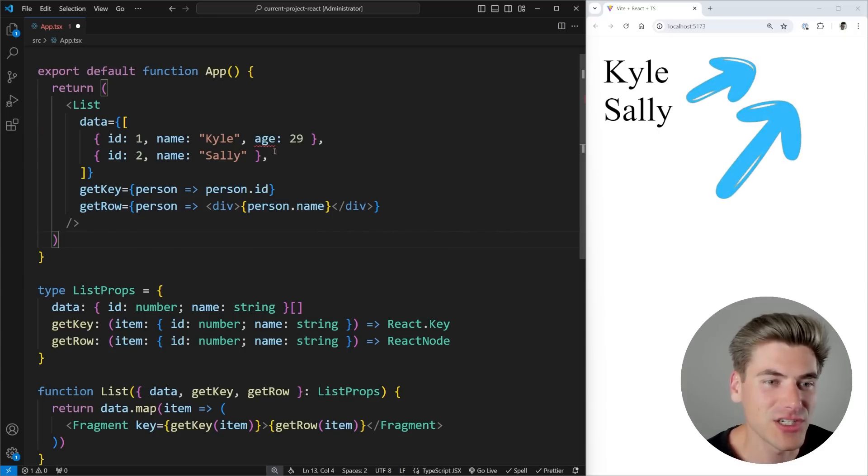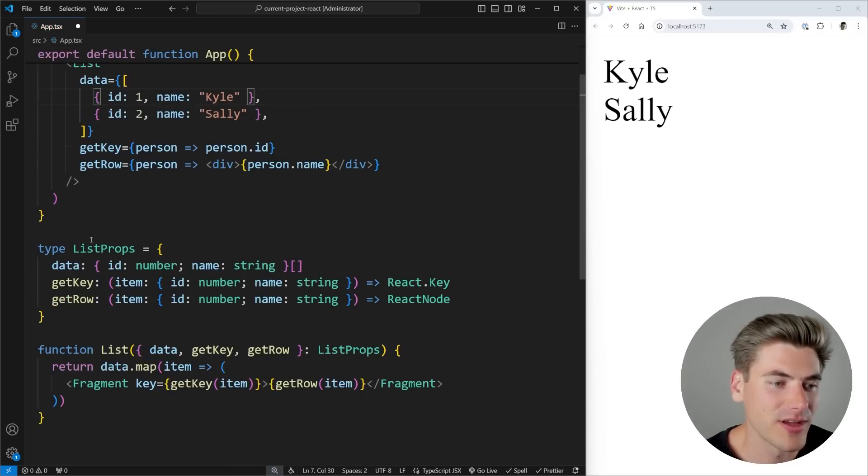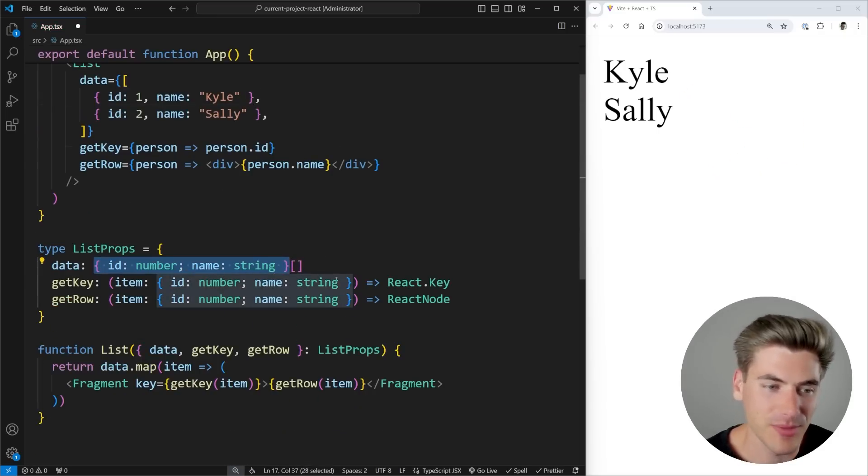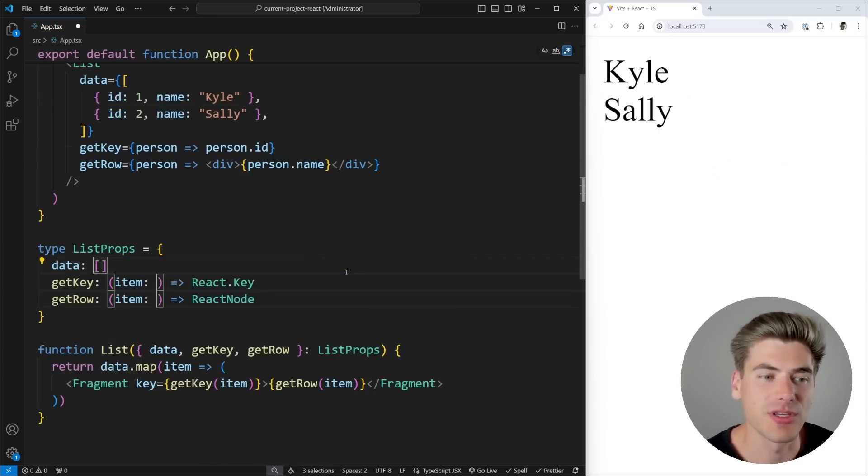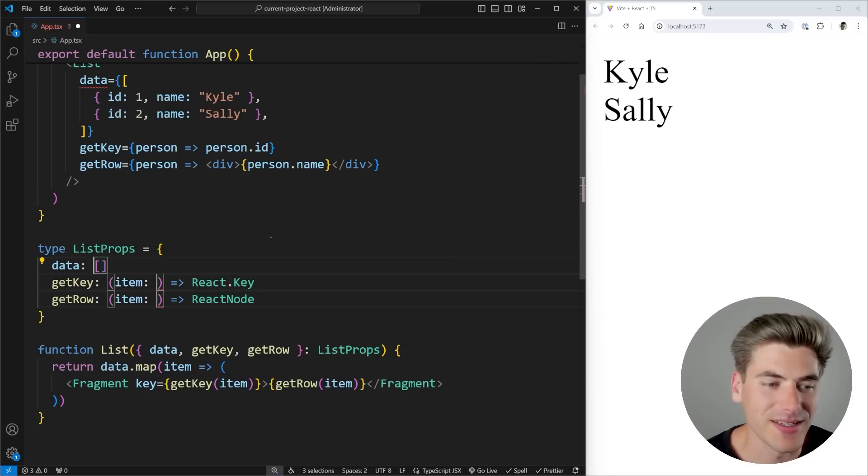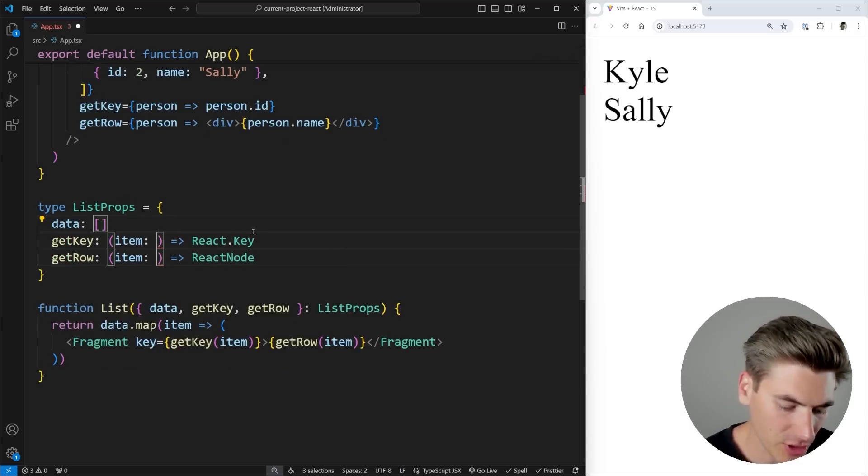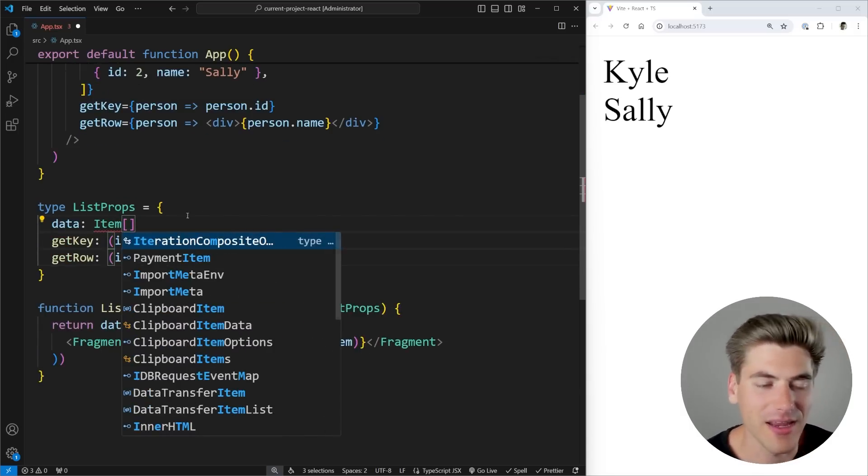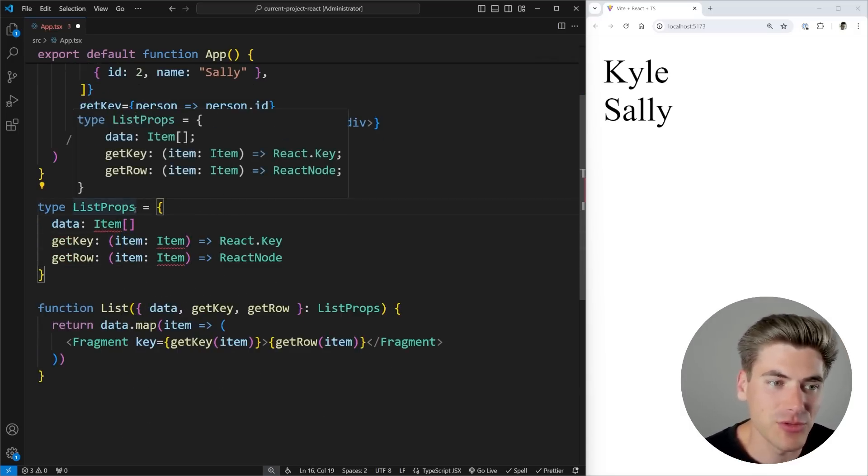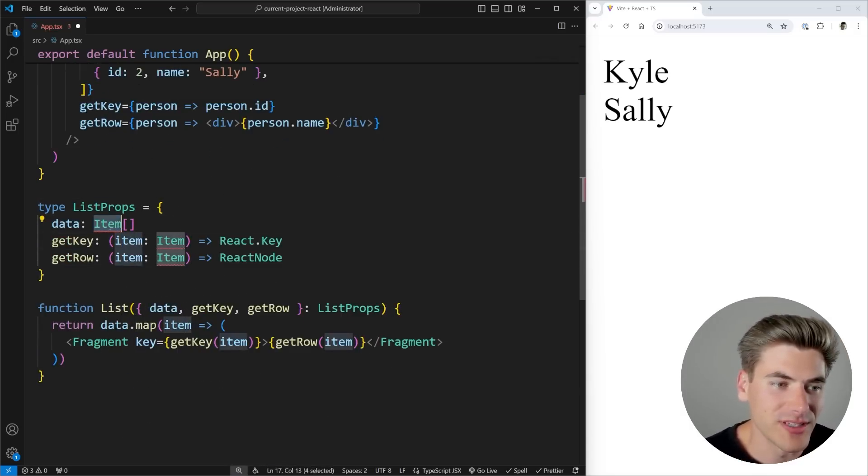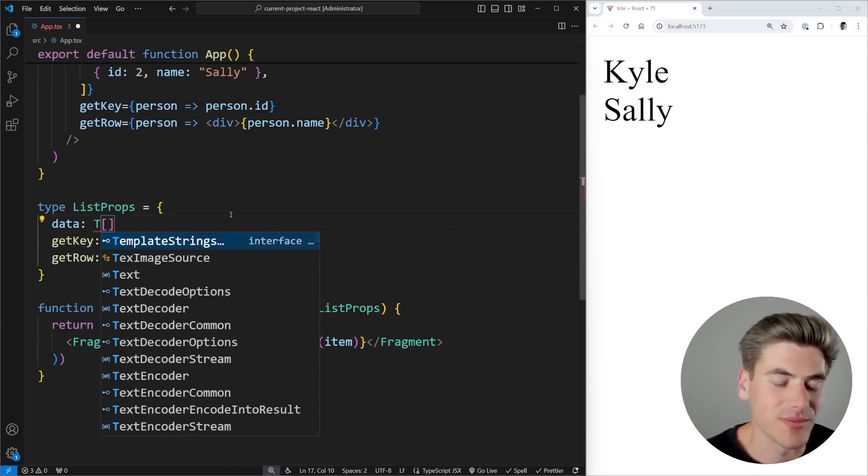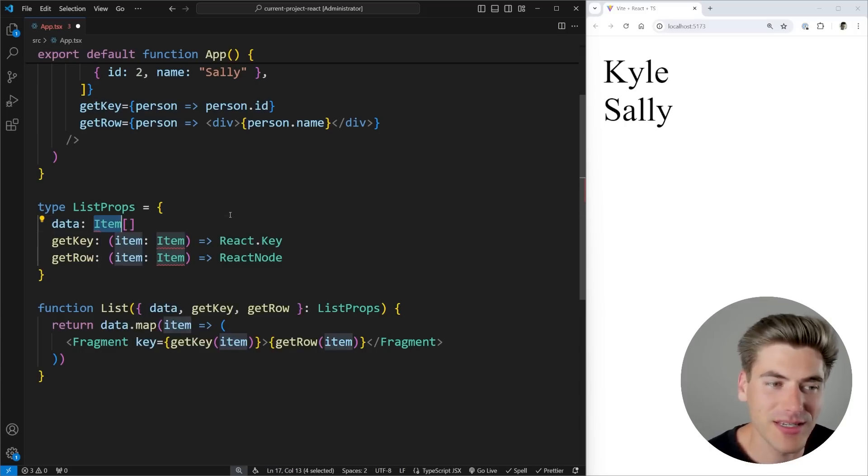But essentially, let's remove this age property from here. And instead of hard coding what this type is going to be, I'm going to change this to be using a generic instead. I'm going to call that generic item. It doesn't matter what you call it. A lot of times you may see it called T or something like that. It really doesn't matter what you call it. You can call it anything you want.